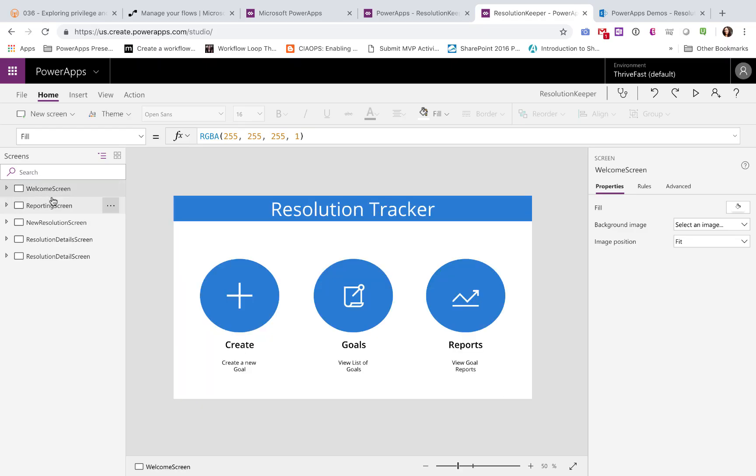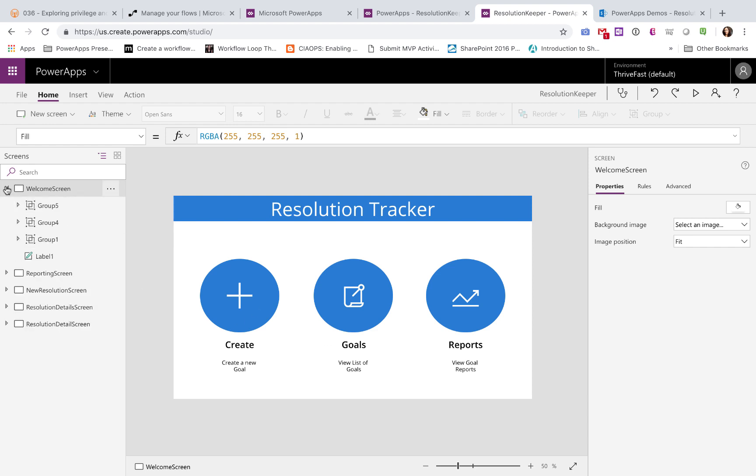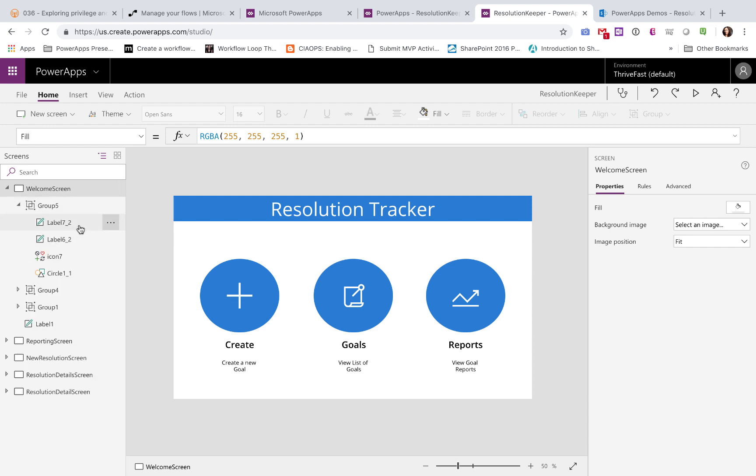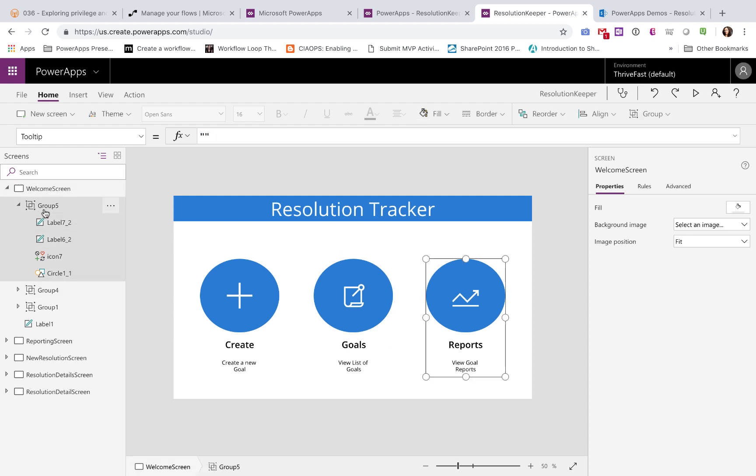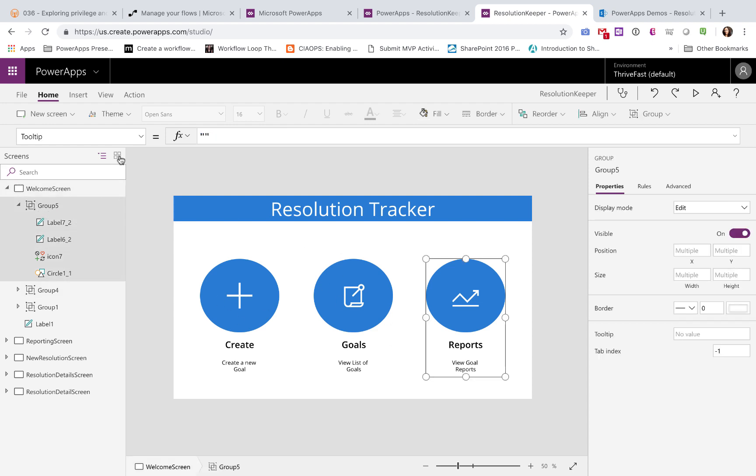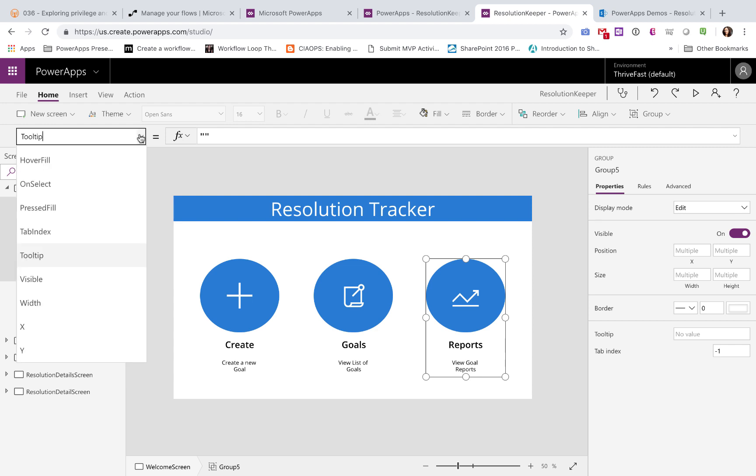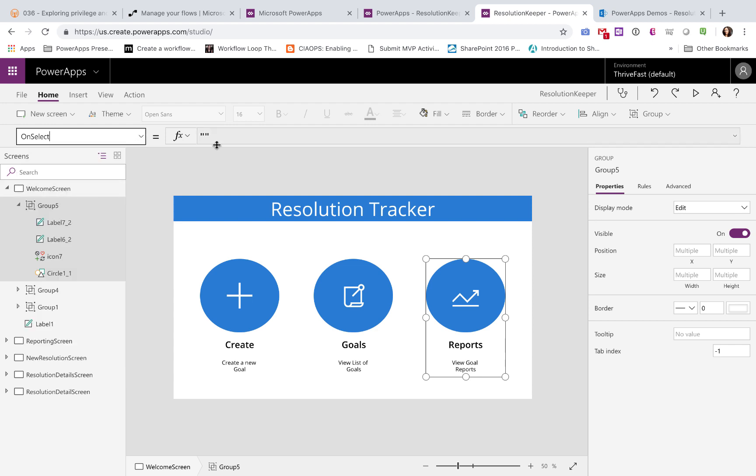Okay, so let's go and see how the app is made. Now there's nothing too complicated really about this app. So as you can see, I have five screens here. The welcome screen, pretty straightforward. I've just grouped some icons and circles and labels and did a navigate on the on select to the appropriate screen.